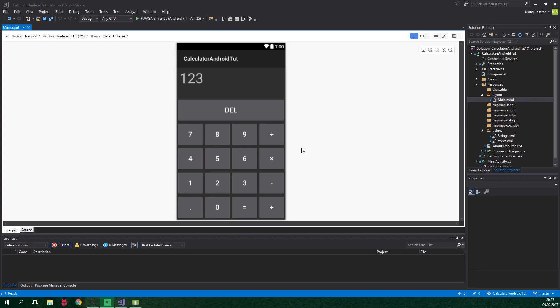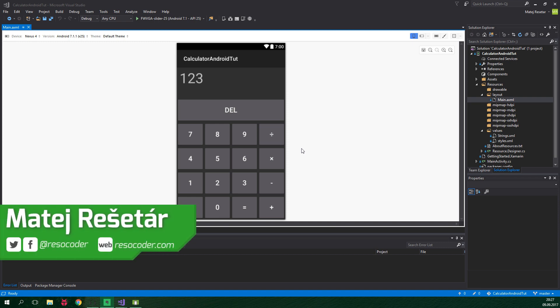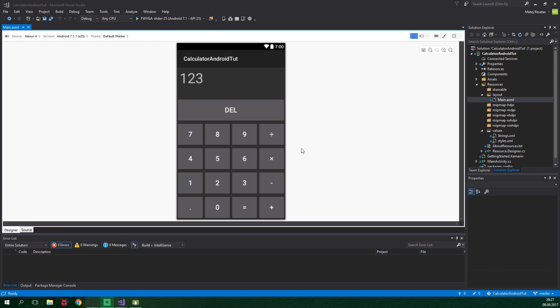Hello, welcome to ResoCoder! In this tutorial we are going to make the calculator actually calculate and be useful. In the previous part, which you should definitely check out, we made the UI. Now we are gonna be coding the logic in C-sharp. If you want to get the most out of this tutorial you should definitely know something about C-sharp, so check out my tutorial series Learn C-sharp if you'd rather brush up on that.